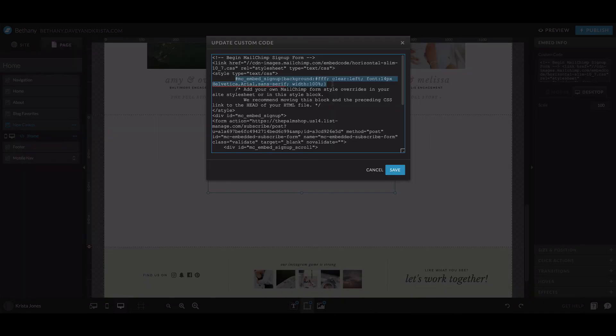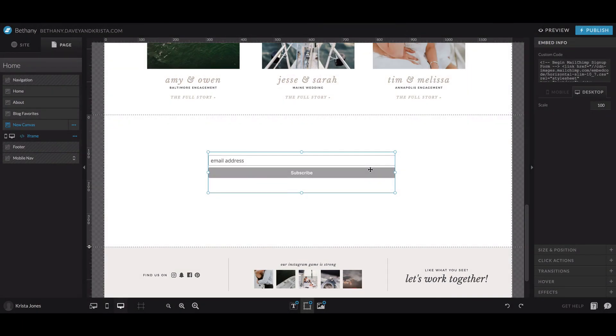You could come over and look at the code and add some of your own styles if you really want the form to look specific, but that gets a little bit tricky. So if you're just getting started, I would keep it really simple and just embed the basic form.